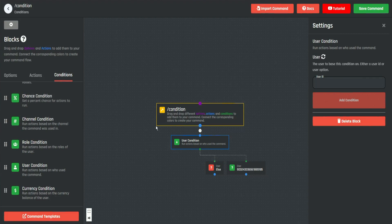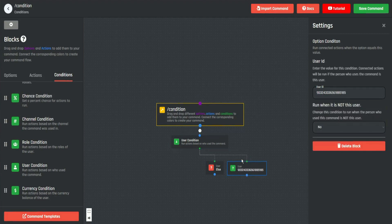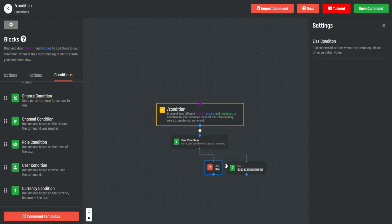We add it as a condition, and now only me — when I use this command — the code under here will work for me. The else branch will apply to all the other users that aren't any of the IDs listed here.